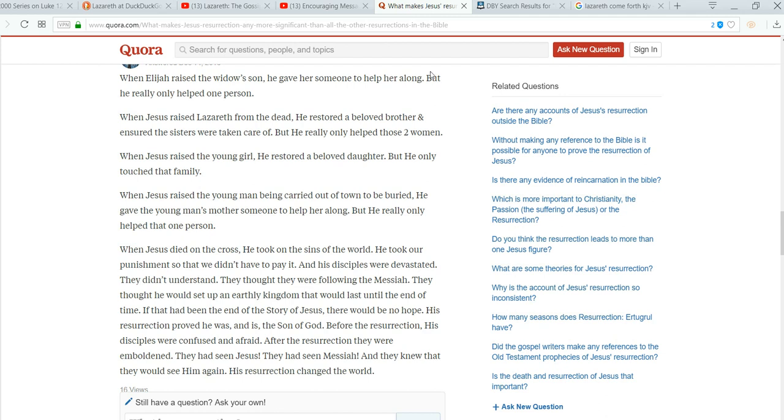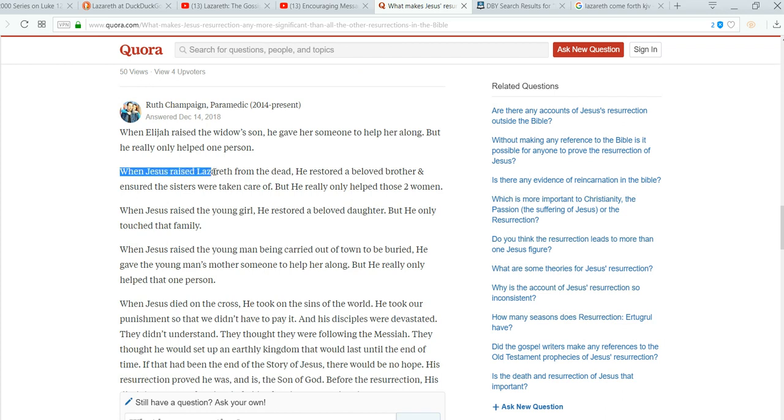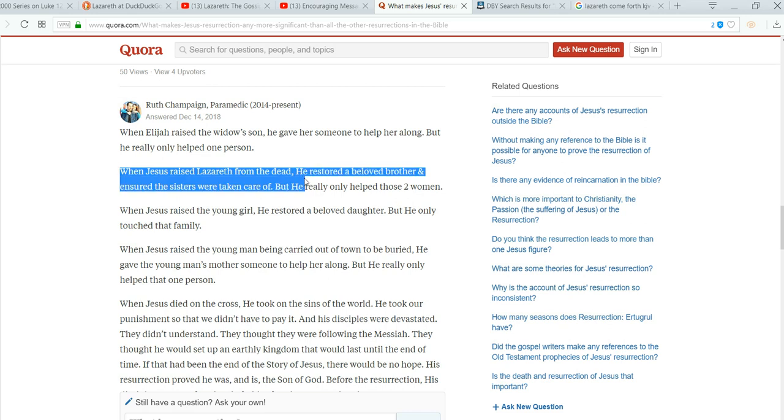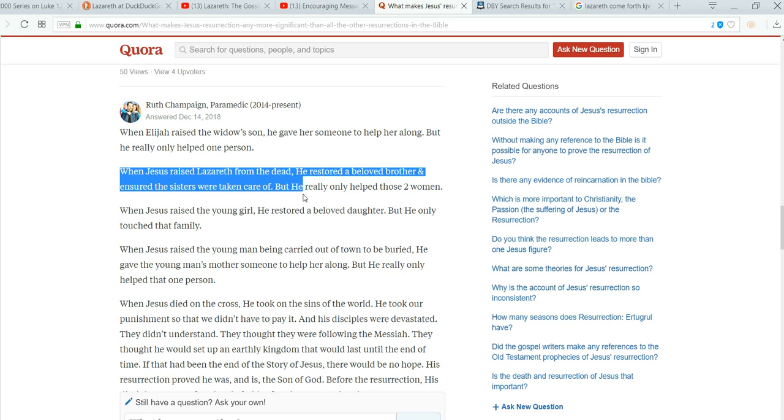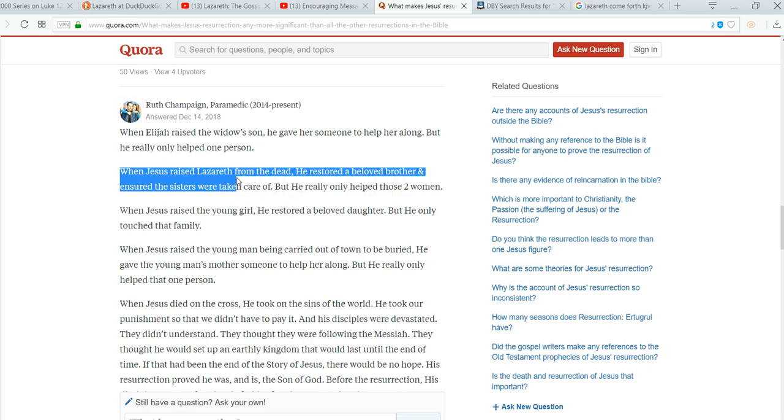Okay. This is a question and answer thing. I don't even know what it is. But, basically, it was what makes Jesus' resurrection different from all the other ones in the Bible. Well, check it out. When Jesus raised Lazarus from the dead, he restored a beloved brother and ensured the sisters were taken care of. So, Lazarus, where are these people getting this from? If not from the Bible that I remember.